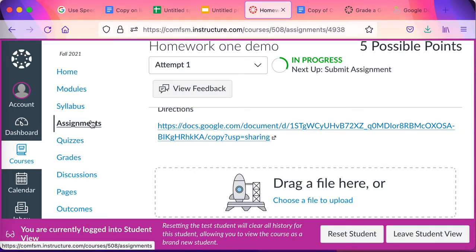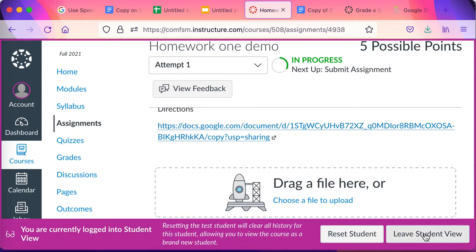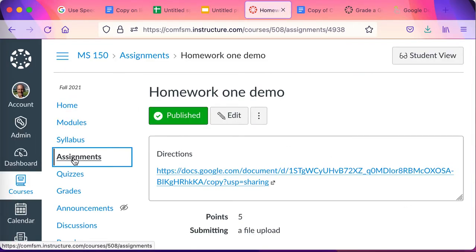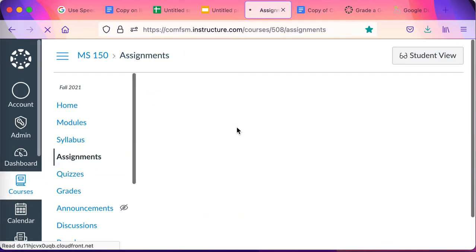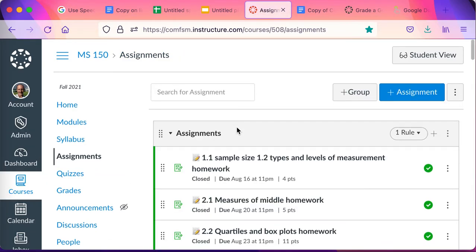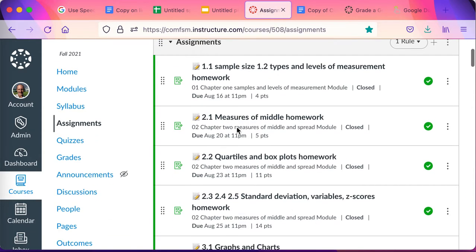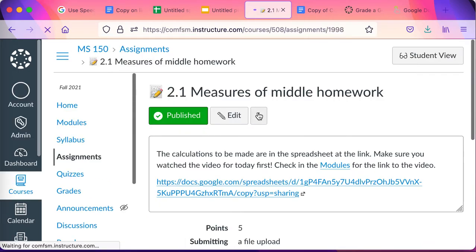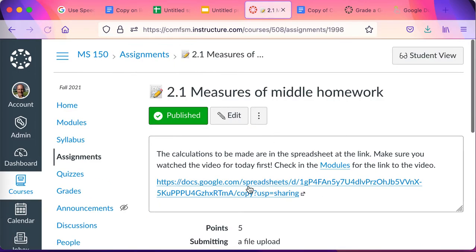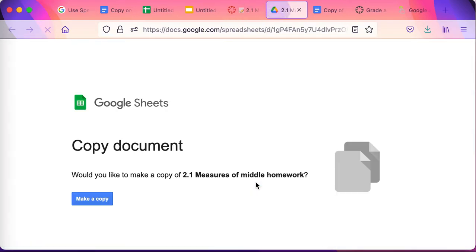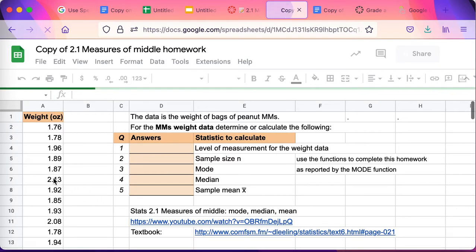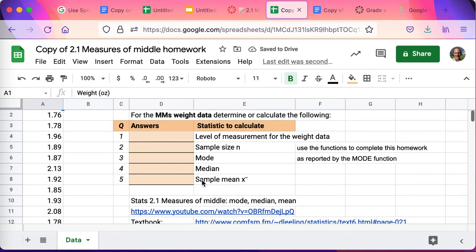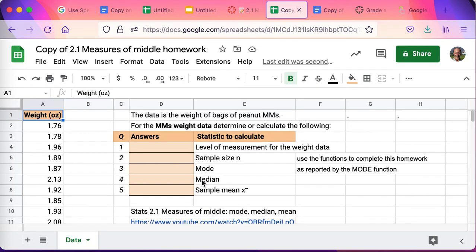So you can see this in use in my assignments. If we come back to my assignments and look at something like measures of middle homework, here is a copy on link for a spreadsheet. Make a copy, and the students then get a copy of the data and the questions I want them to answer. There's also some links to some more information.